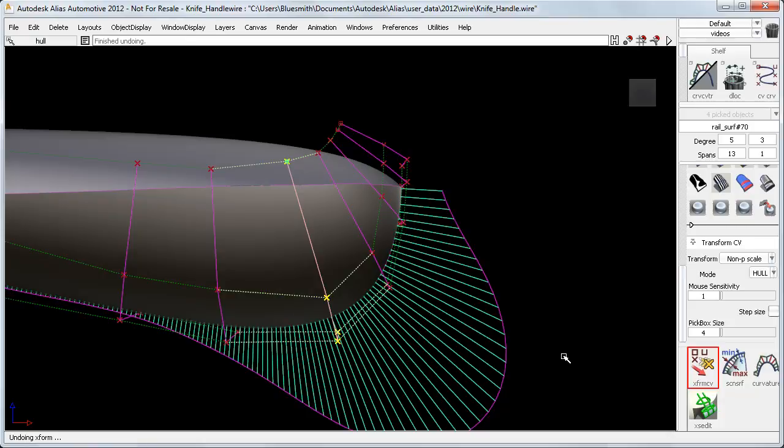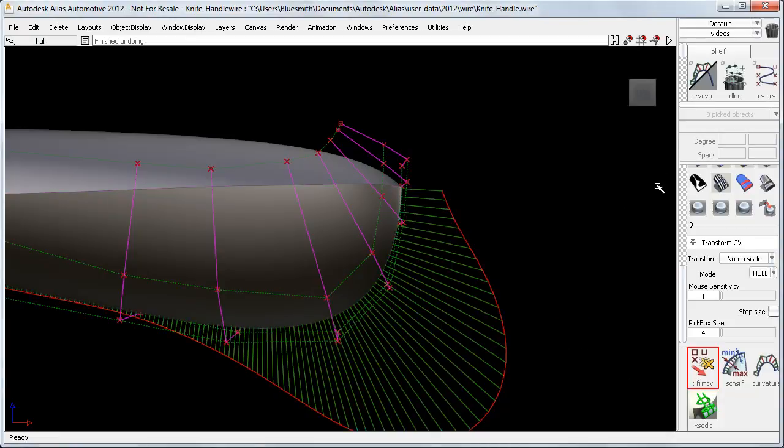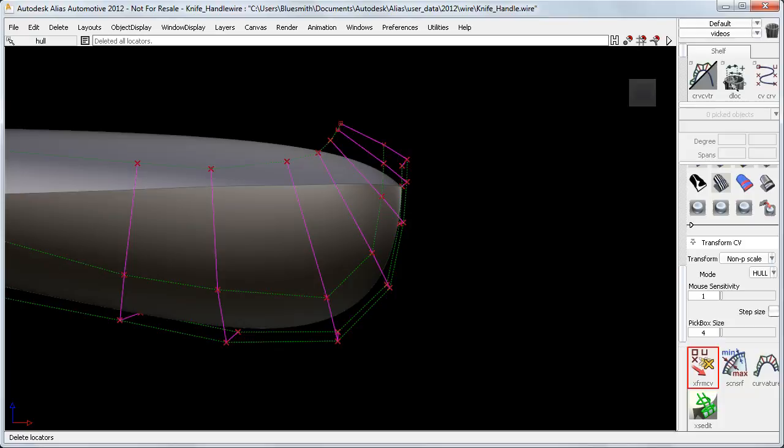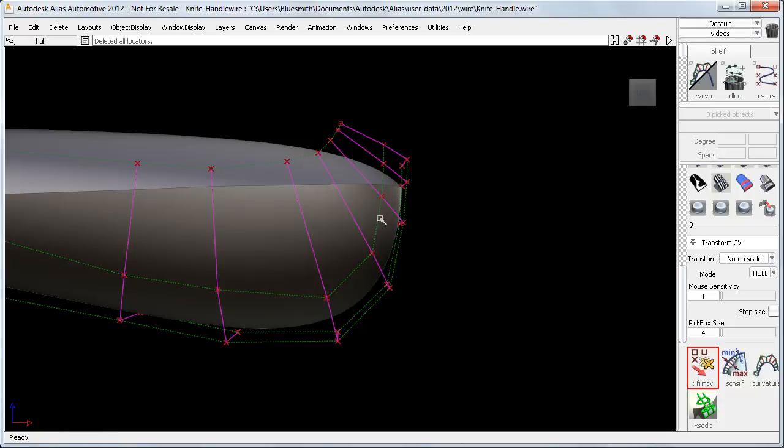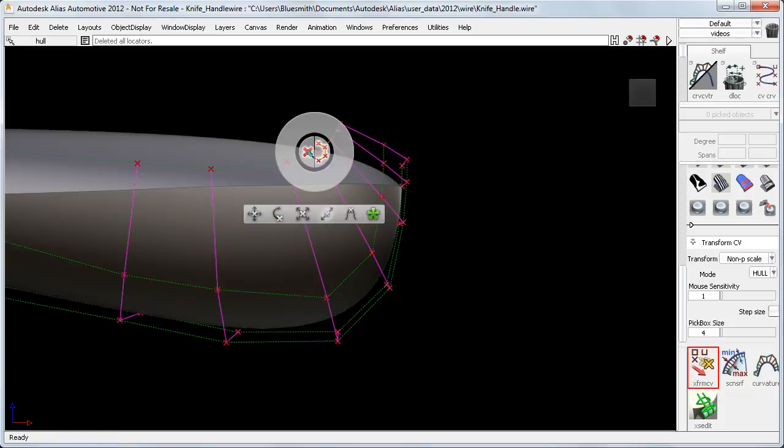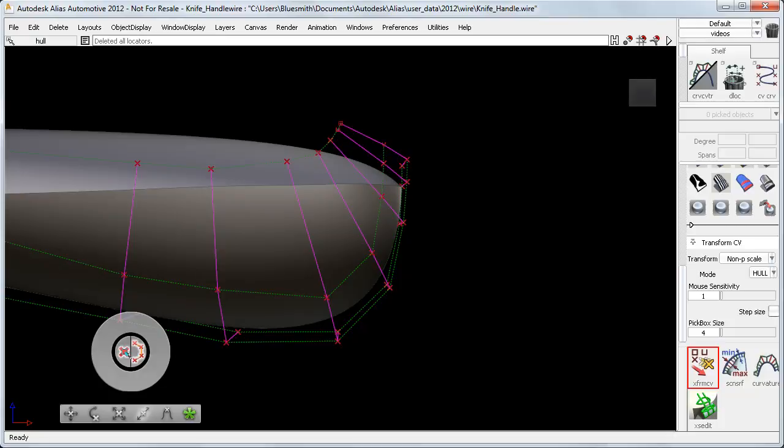Adding mouse sensitivity to all the transform tools was a key aim of the new Transform CV. But the intention was also to reduce the time travelling between the model and the control panel. And this has been achieved with the new Hotspot interface, which appears at your cursor location when you hit the space bar.